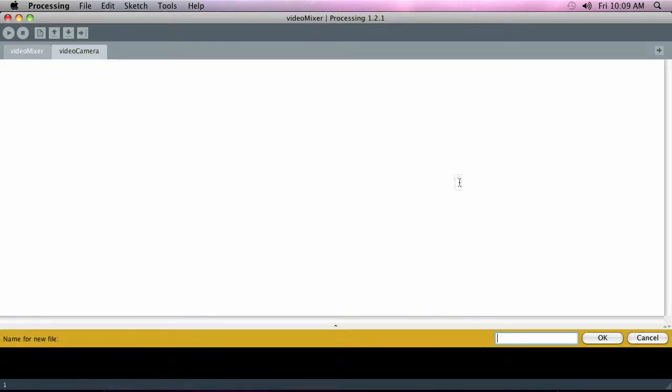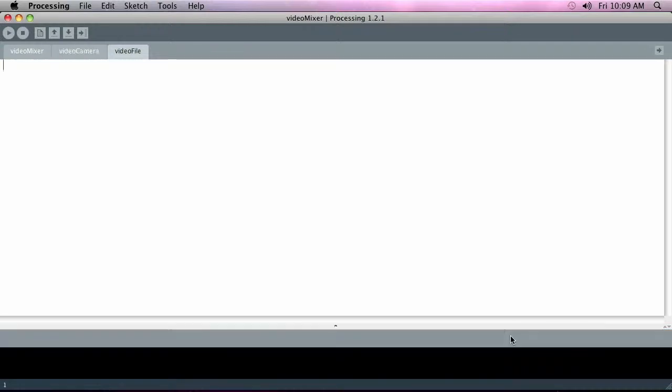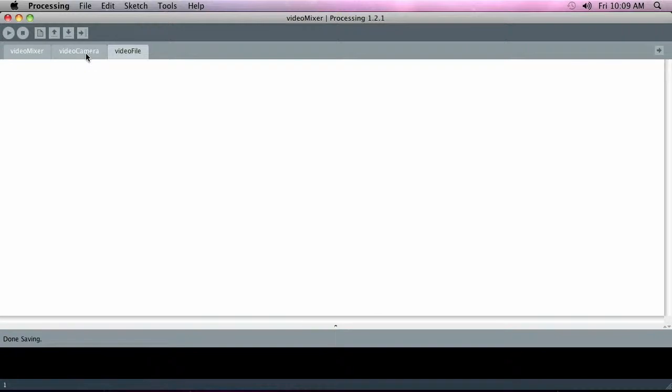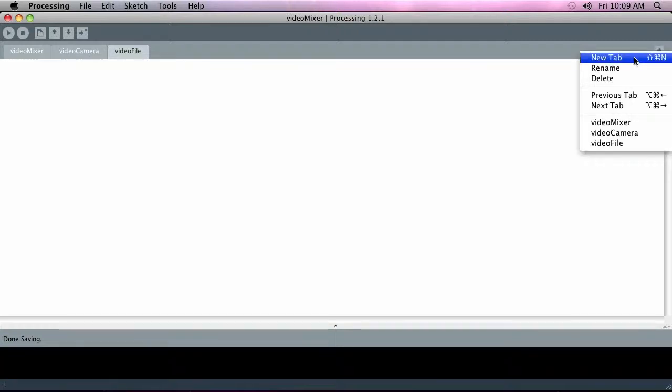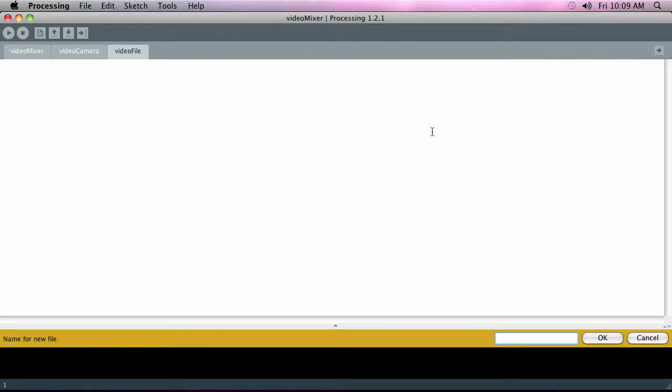We're going to create another one called video file, which is where all of the code for the video file stuff will go when we're loading external files that we record off the camera or off the display actually. Then we're going to want to create a few more tabs—we're just gonna make a bunch of them so they're just ready for us to start adding code into—and we can get an overview of the organization of the whole application.